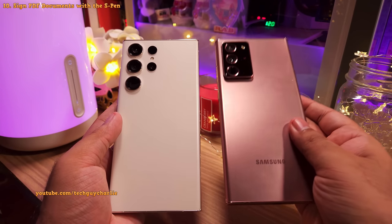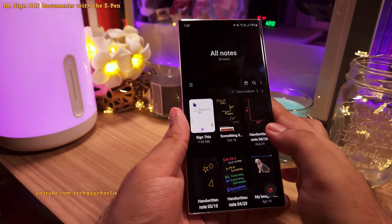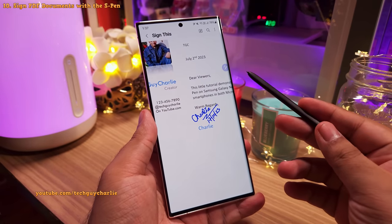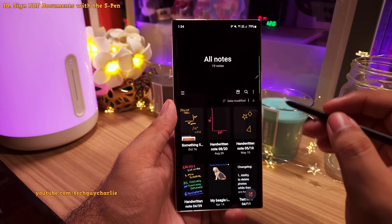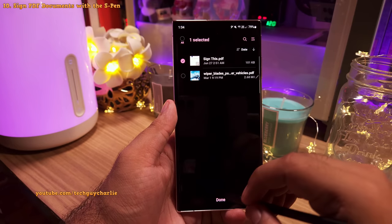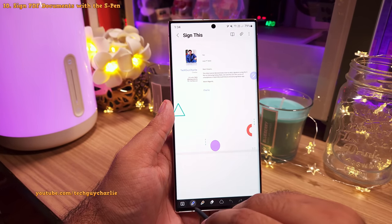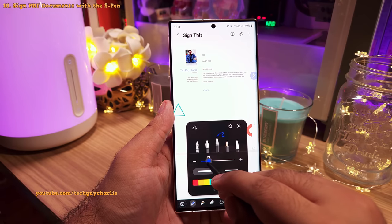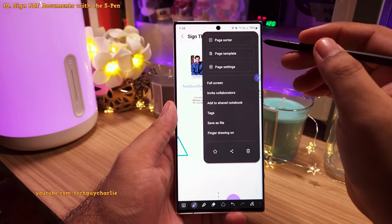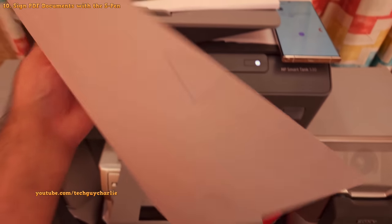If you've got a Galaxy Note, S22, or S23 Ultra, you can sign PDF documents using the S Pen with the built-in Samsung Notes app. Open Samsung Notes and tap on the PDF button. Open the PDF you want to sign, tap to open the drawing tools, select the color and thickness of the pen, and sign your document. Once done, you can save the PDF as a file, then mail it or print the document.